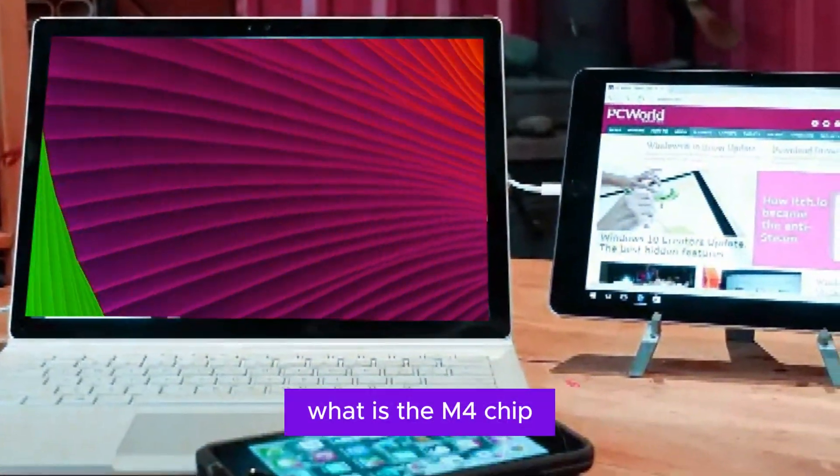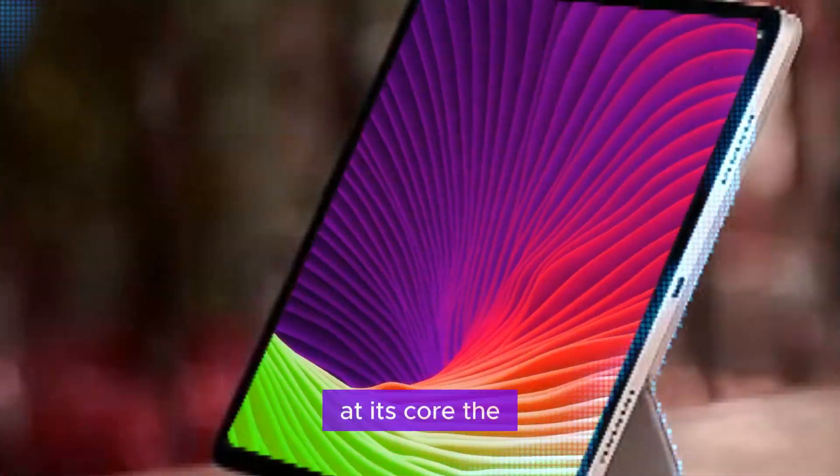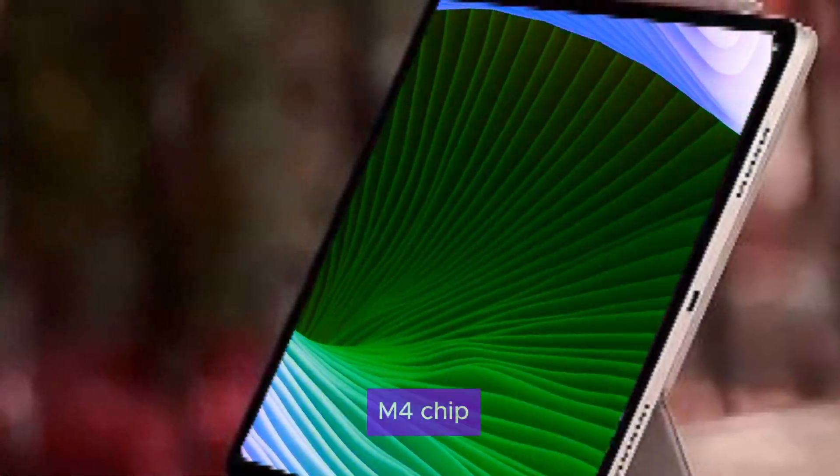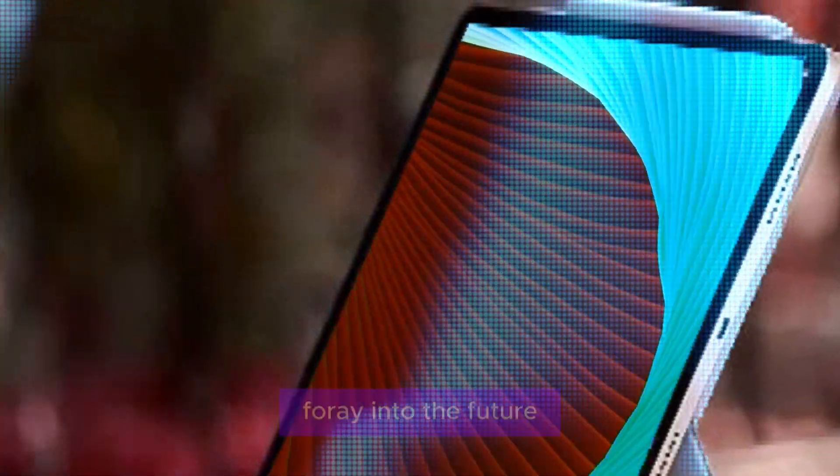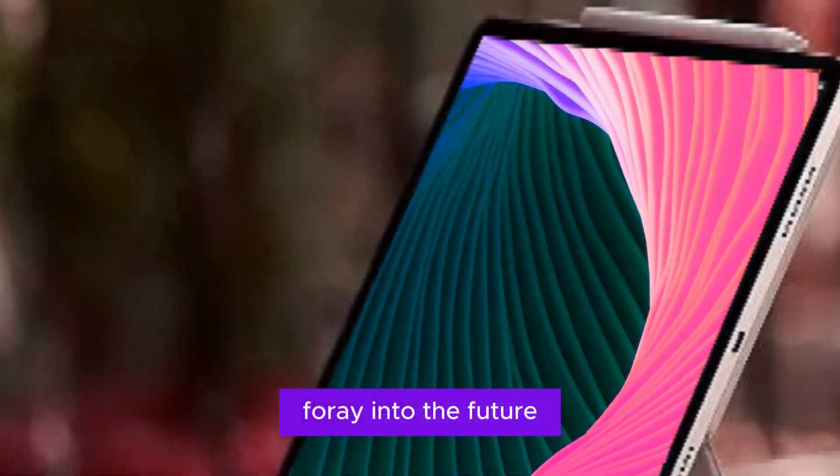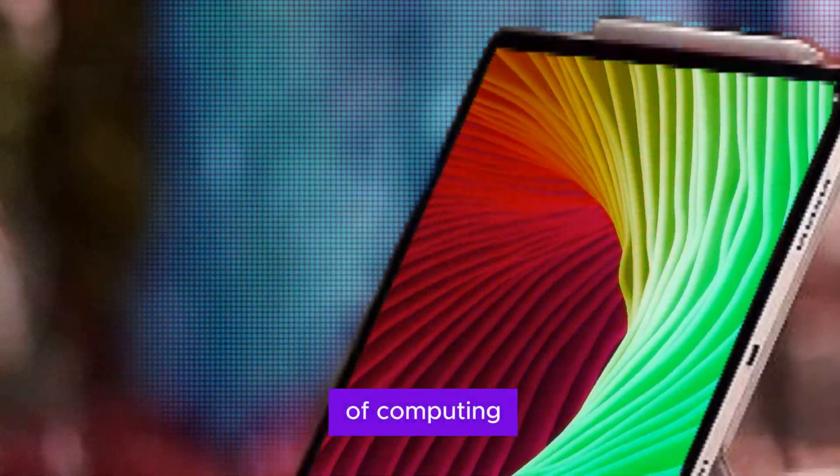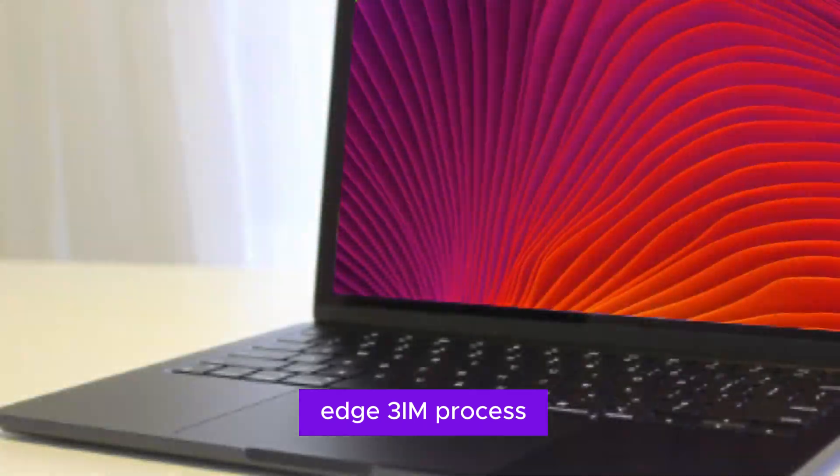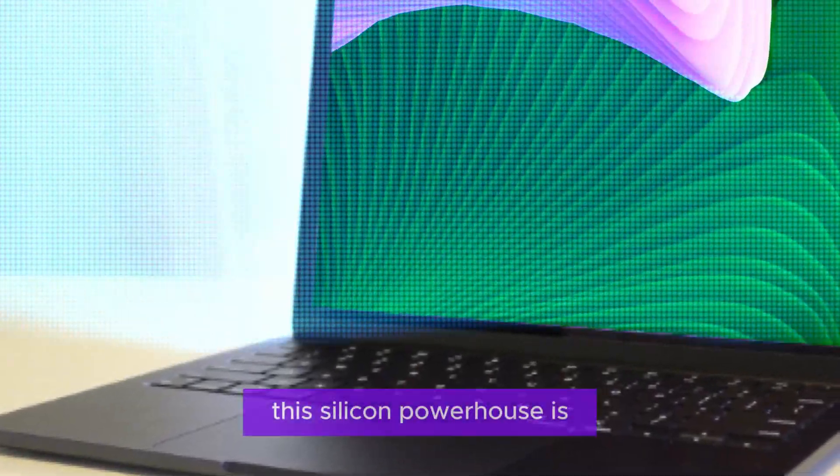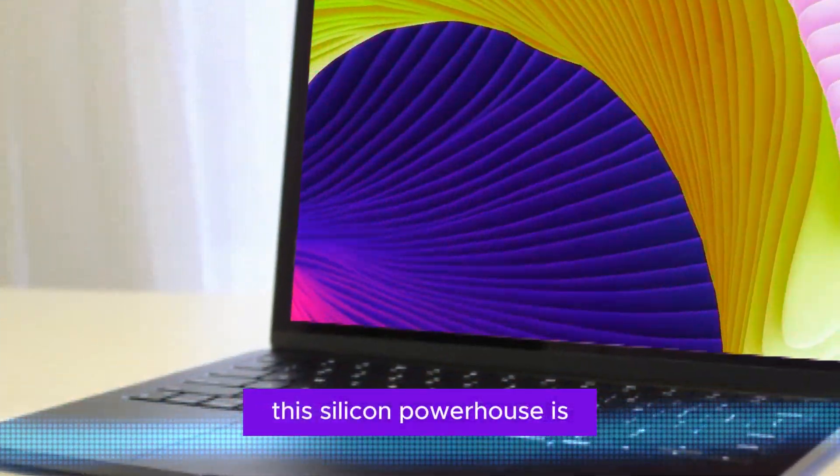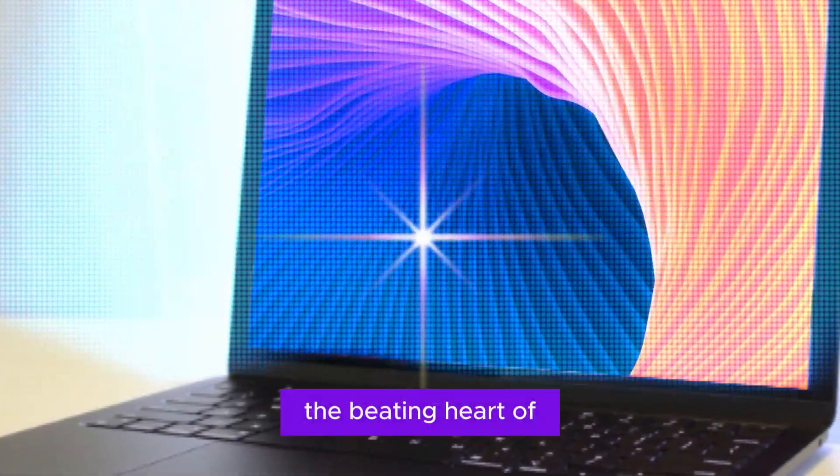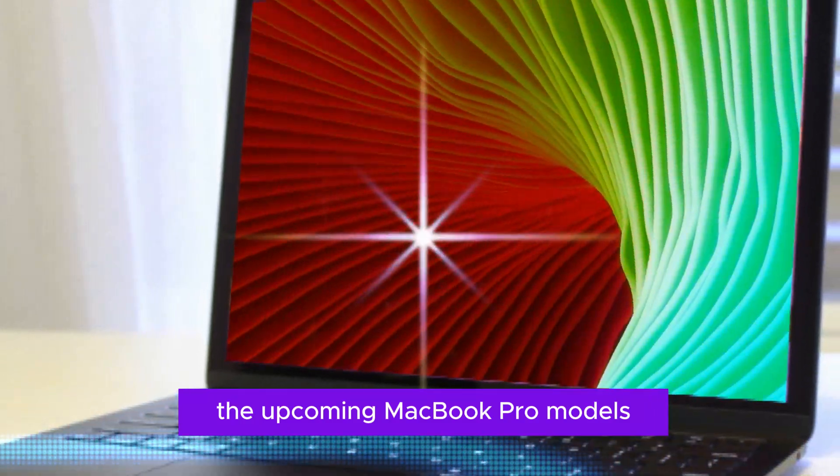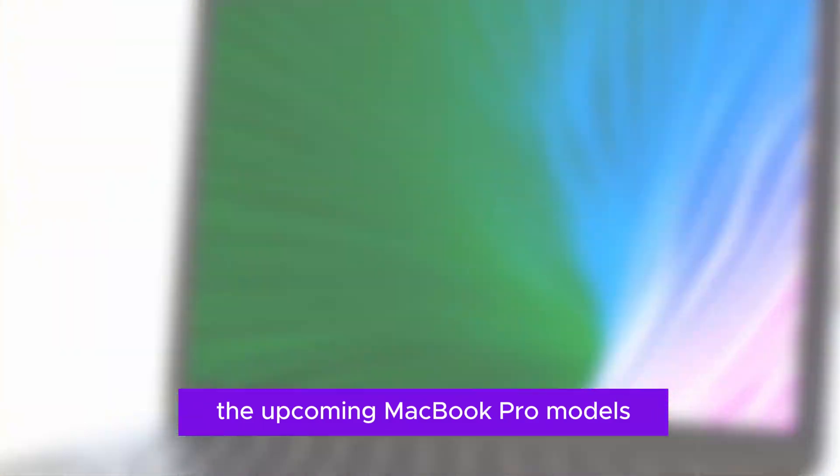What is the M4 chip? At its core, the M4 chip is Apple's ambitious foray into the future of computing. Crafted on a cutting-edge 3nm process, this silicon powerhouse is engineered to be the beating heart of the upcoming MacBook Pro models.